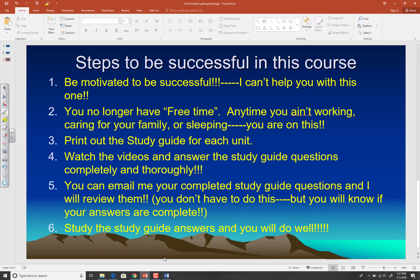So how are you successful in this class? Number one, you've got to be motivated. I can't help you with that — motivation is internal. I can encourage you and try to inspire you, but I can't motivate you. If you're not willing to work hard and learn this stuff, nothing I can do will make a difference. But if you are motivated and work hard, it's going to be good for you. You don't have any free time anymore. If you're not working, taking care of your family, or sleeping, you're on this stuff. Print out the study guide for each week, watch the videos, and answer the questions completely and thoroughly. You can even email me your completed study guide questions and I'll review them.